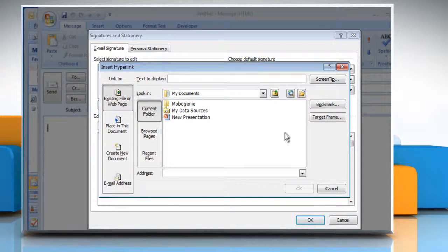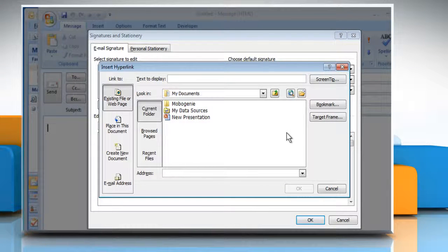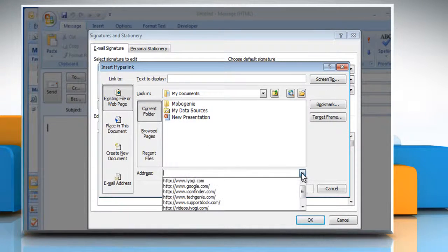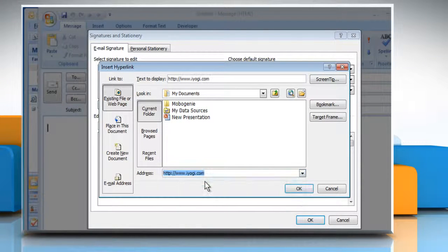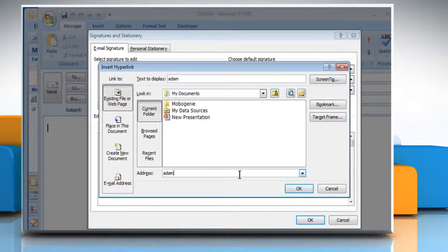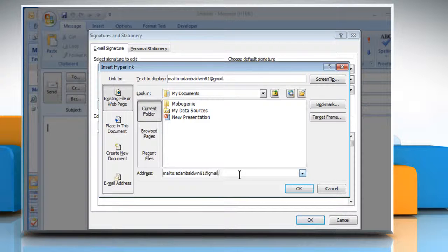The Insert Hyperlink dialog box appears. From the Address drop-down list, select the appropriate URL address. You can also type the email address or URL for the hyperlink in the Address box.